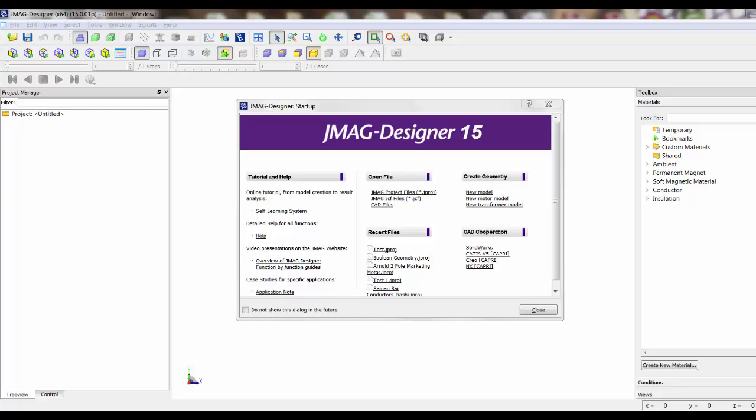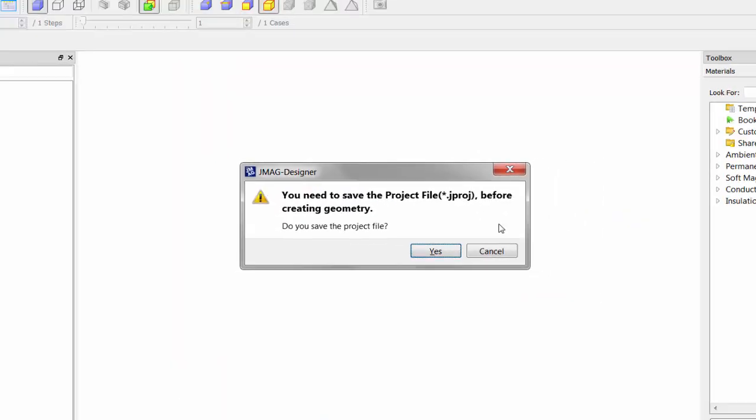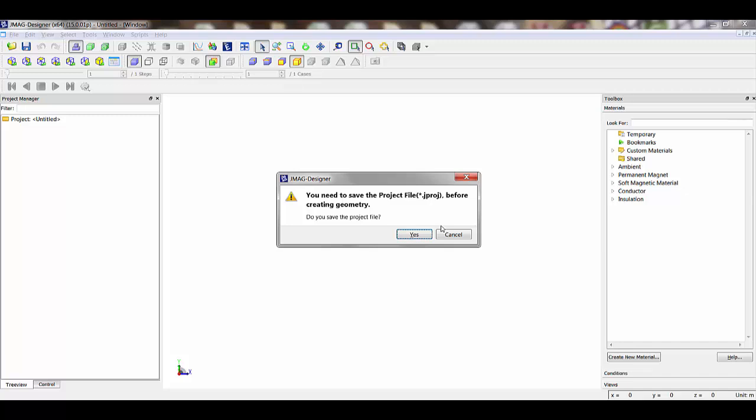Now when we start JMAG Designer version 15, we'll see a pop-up showing tutorials, help files, recent files option, a CAD link, and geometry creation options. If you select New Motor Model, it will ask you to save the project file and then it will open JMAG Express. This will link JMAG Designer with JMAG Express. Of course, you can still open JMAG Express separately, as I will do now.